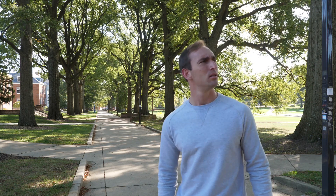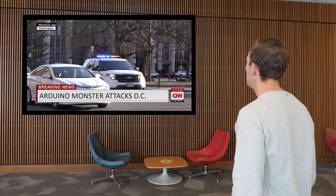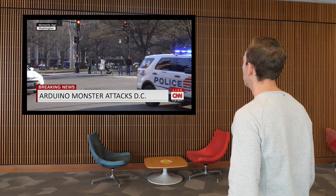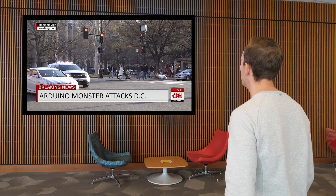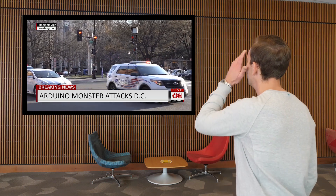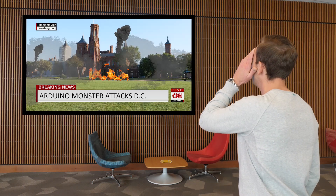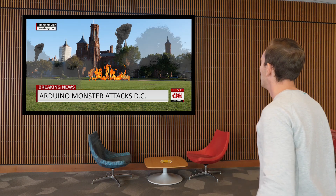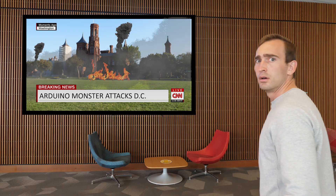It's the emergency warning siren, but it's not the first Wednesday of the month. This just in: we have a national crisis unfolding on the National Mall as a massive giant Arduino is wreaking devastation and havoc all across the Washington D.C. area.